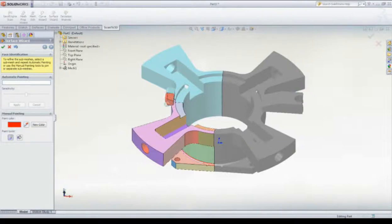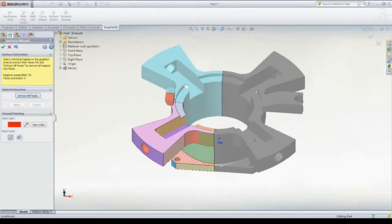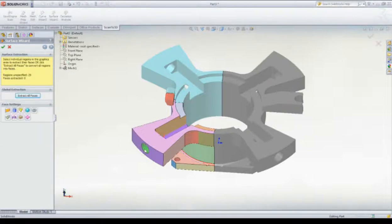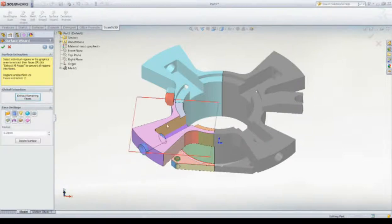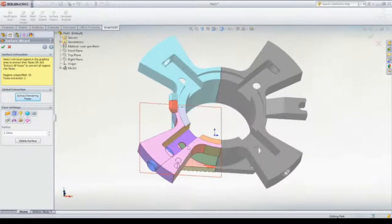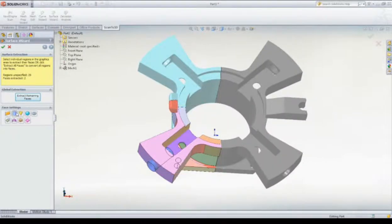Finally, we want to turn each discrete mesh area into an appropriate SOLIDWORKS surface or feature. Scan to 3D will find the most suitable geometry type to match the surface. We can further dictate and modify these results.